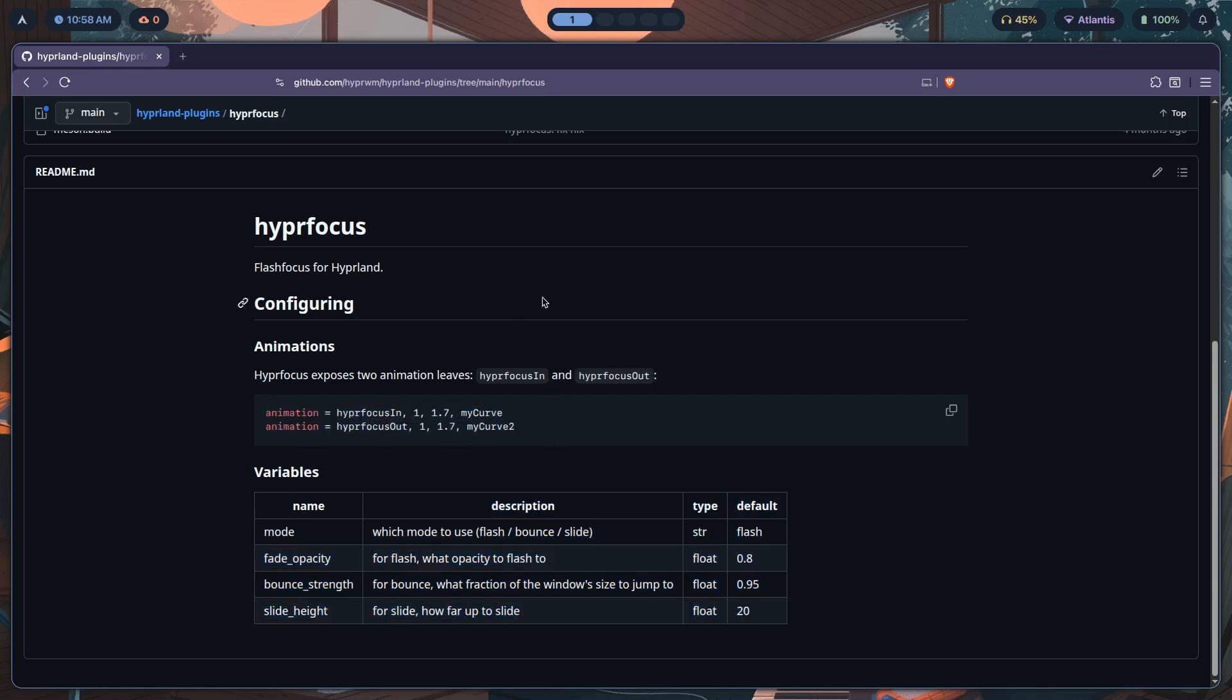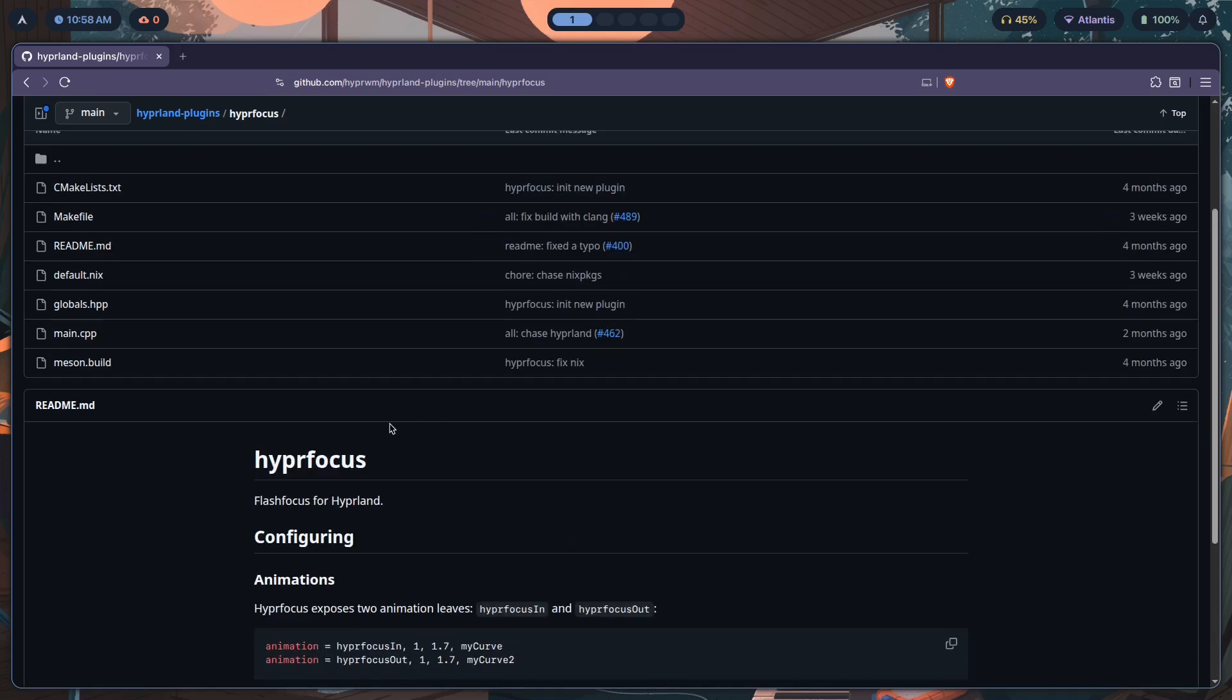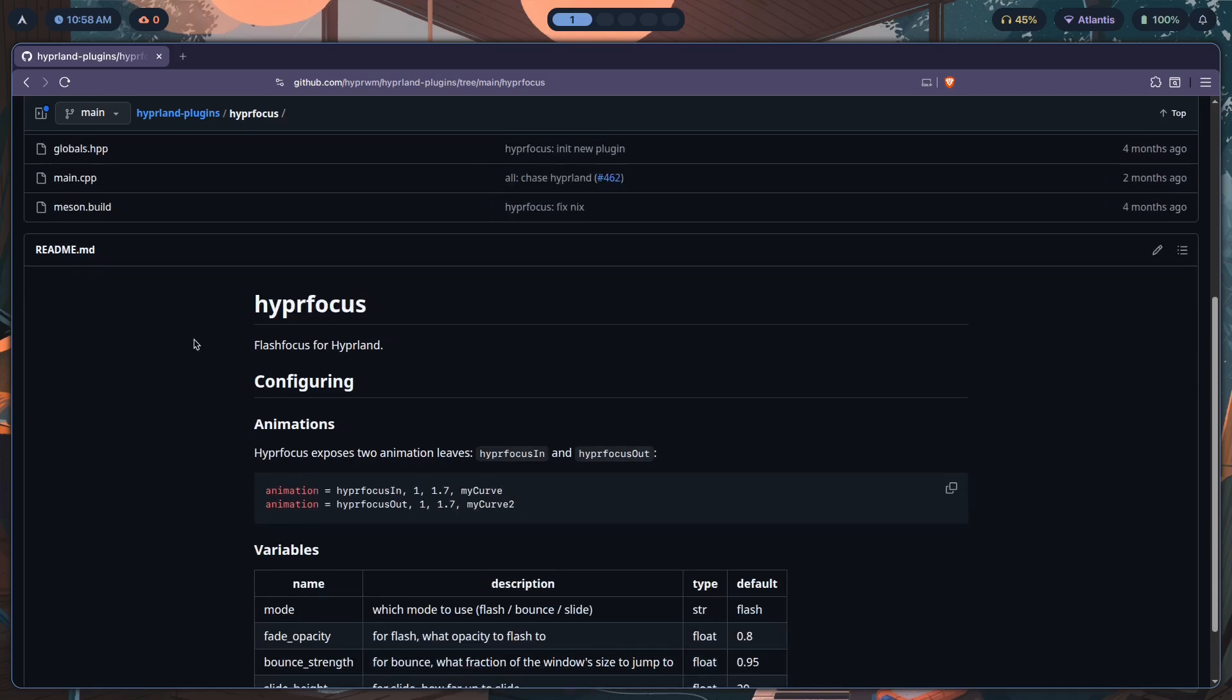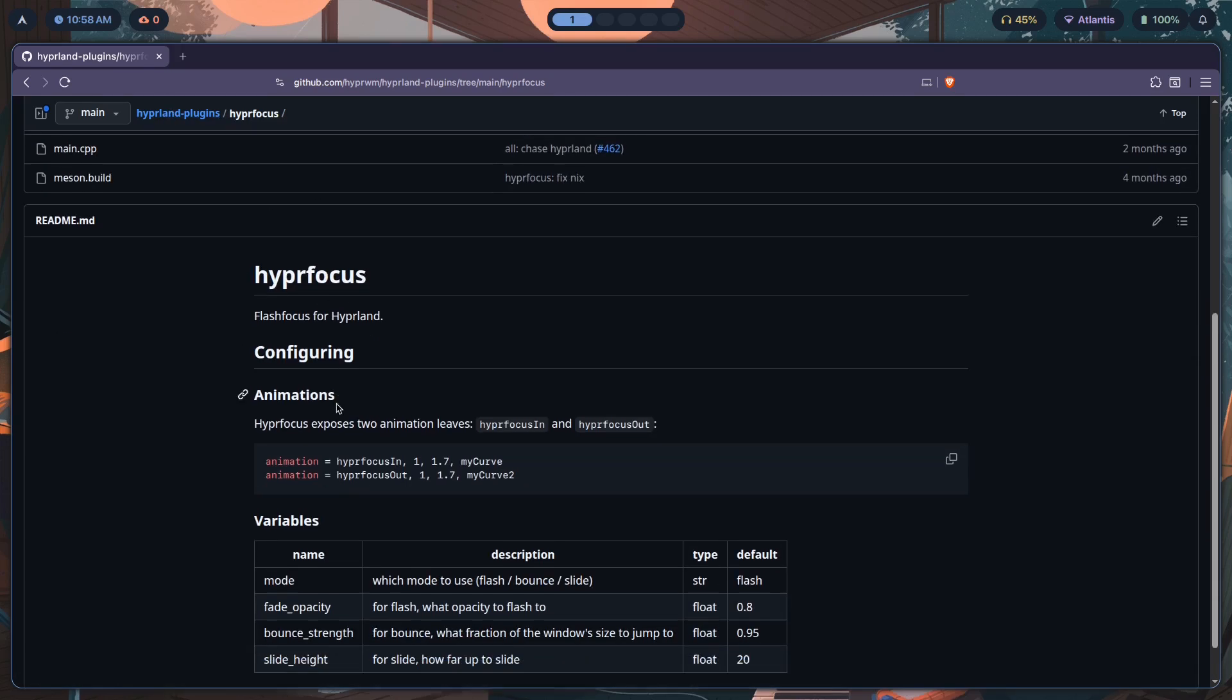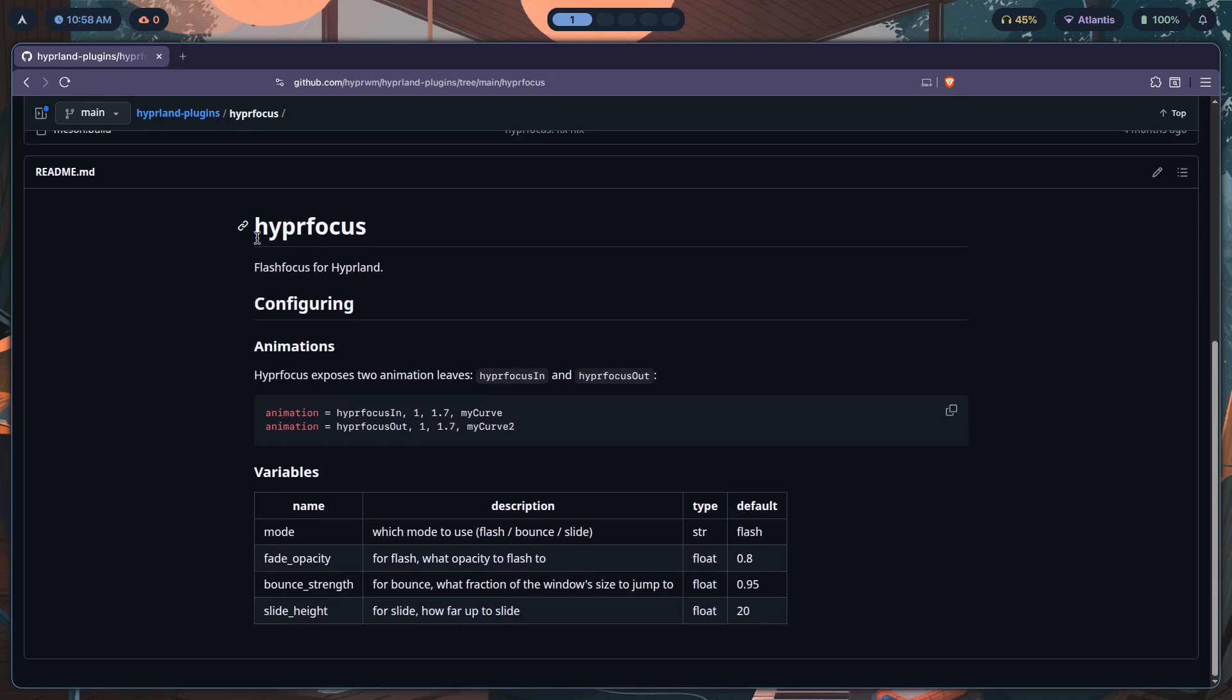Configuring the variables is pretty simple. Don't get confused like I did and think that the variables are supposed to go inside of the animations or something like that, because that's not how it works. If you've read other readmes of Hyprland plugins, you'll know that you're supposed to configure this by adding in hyperfocus and then a bunch of braces and then adding in these variables inside of those.